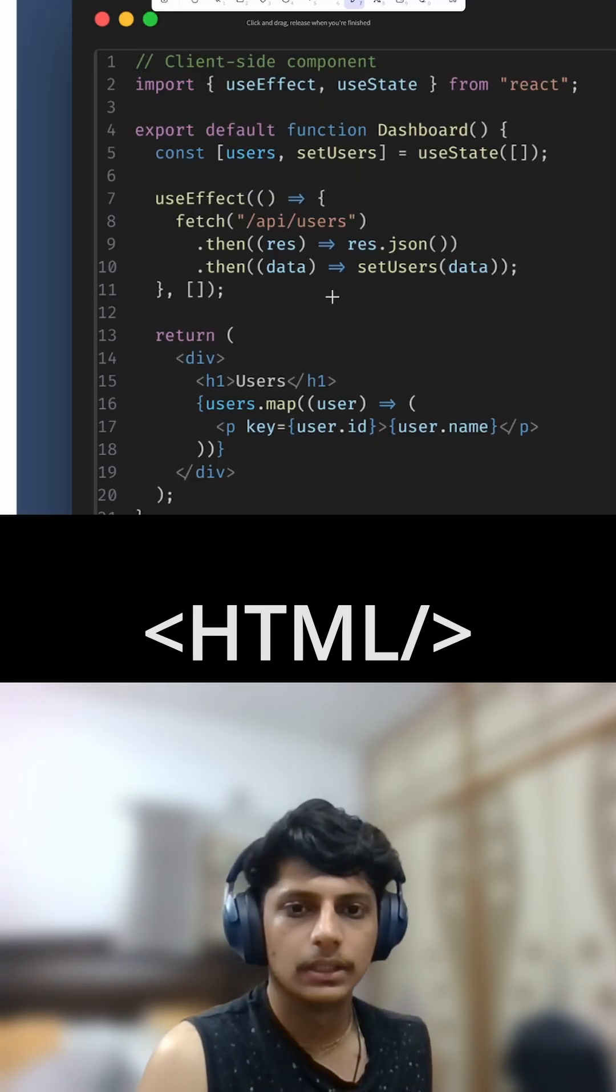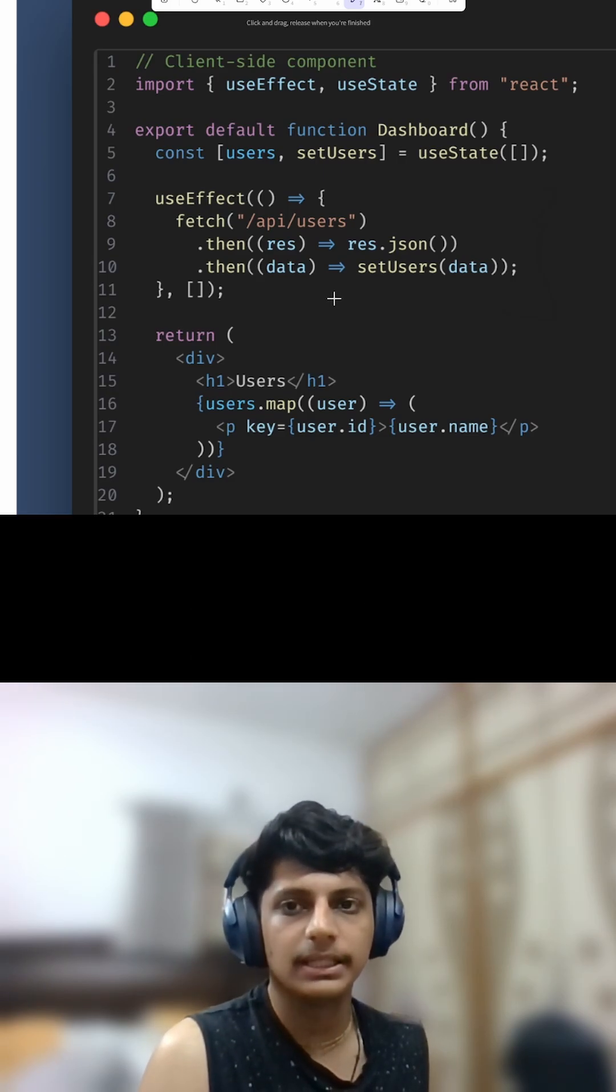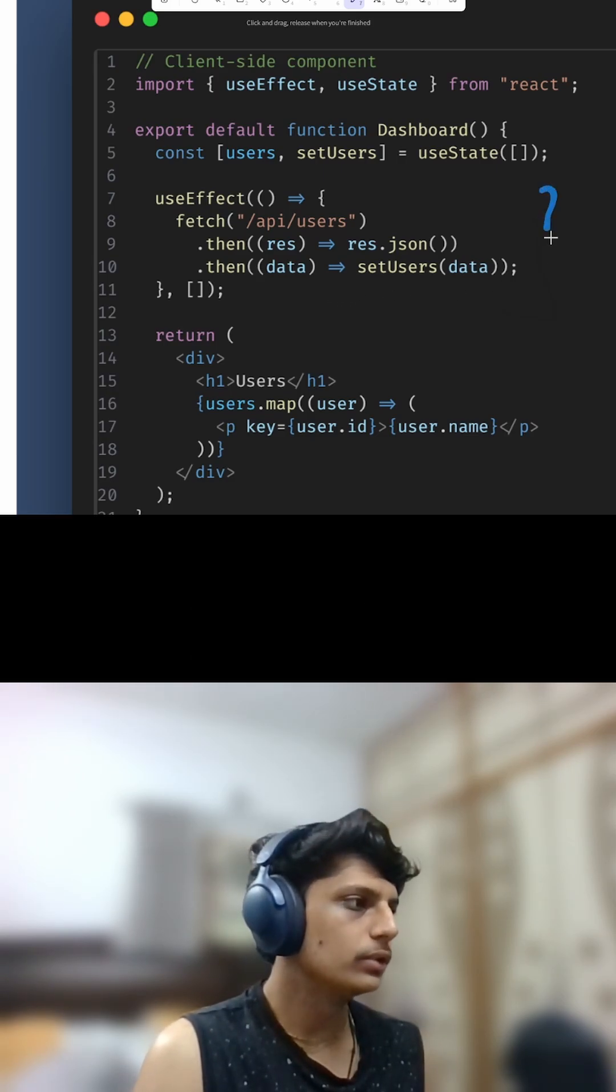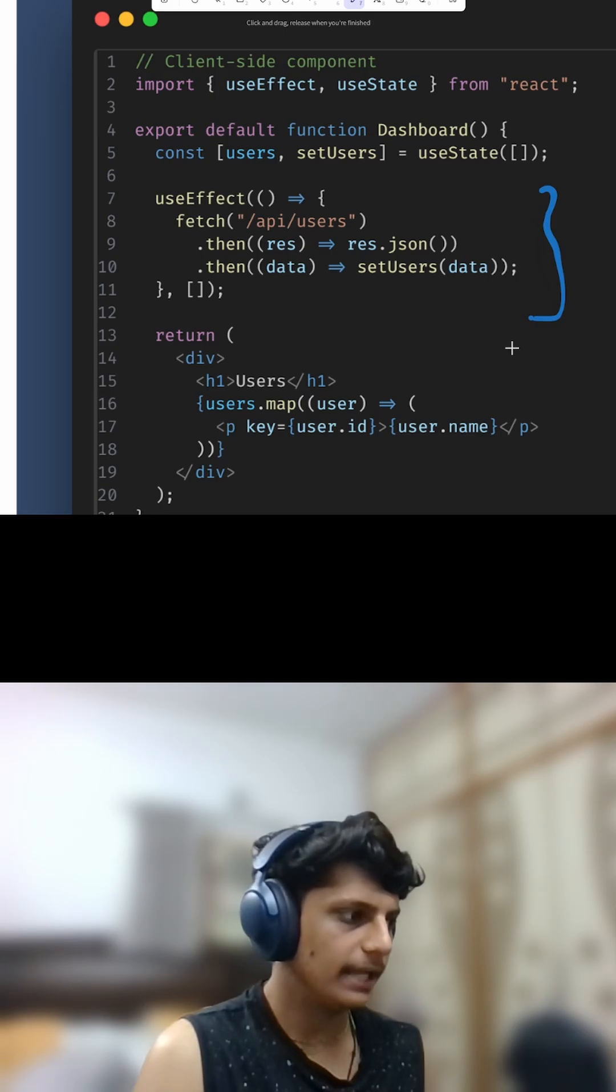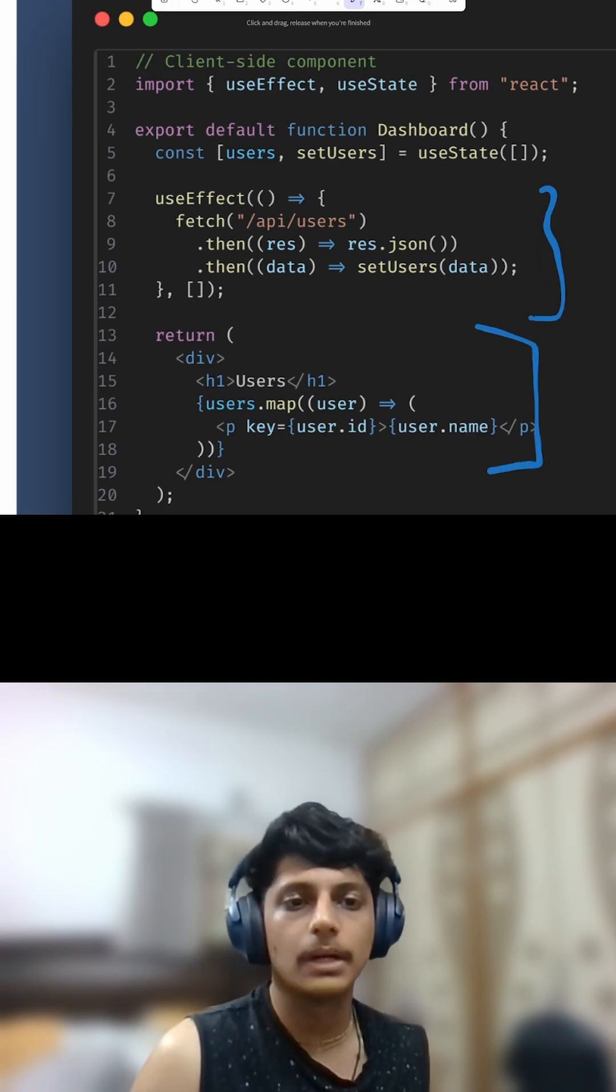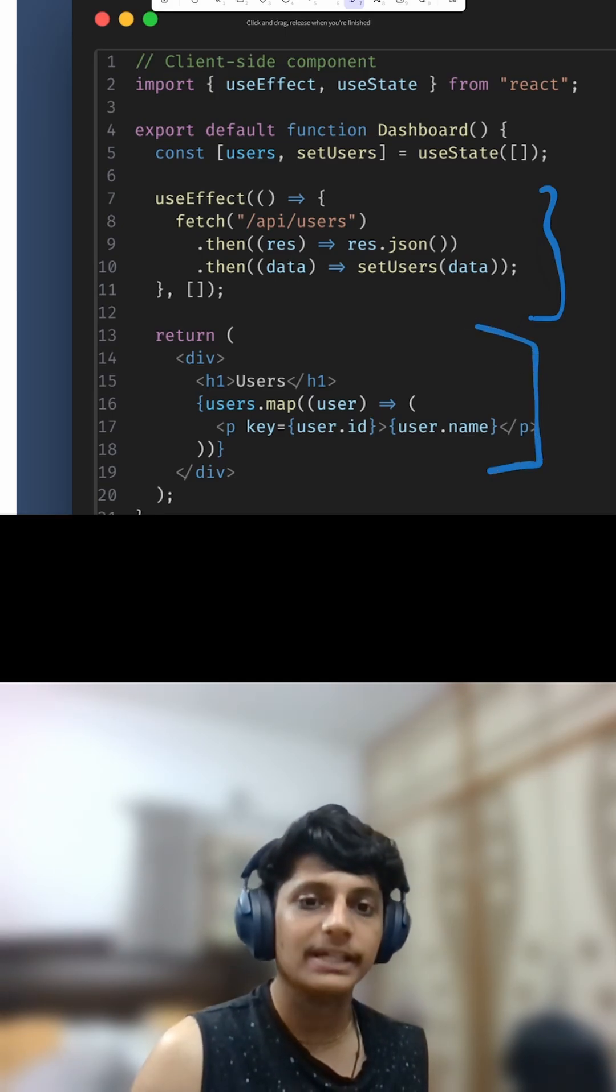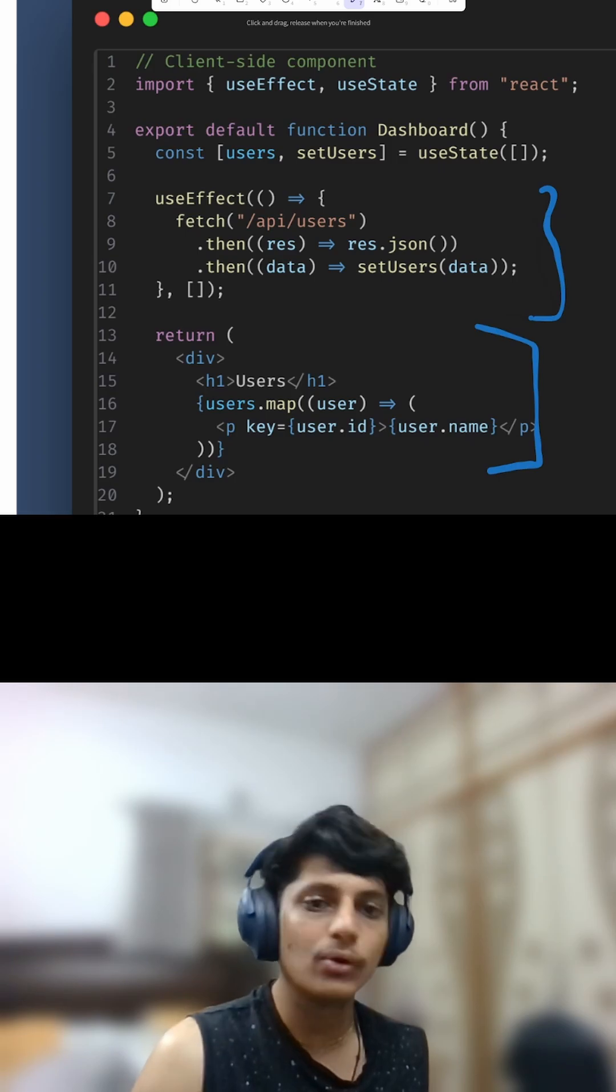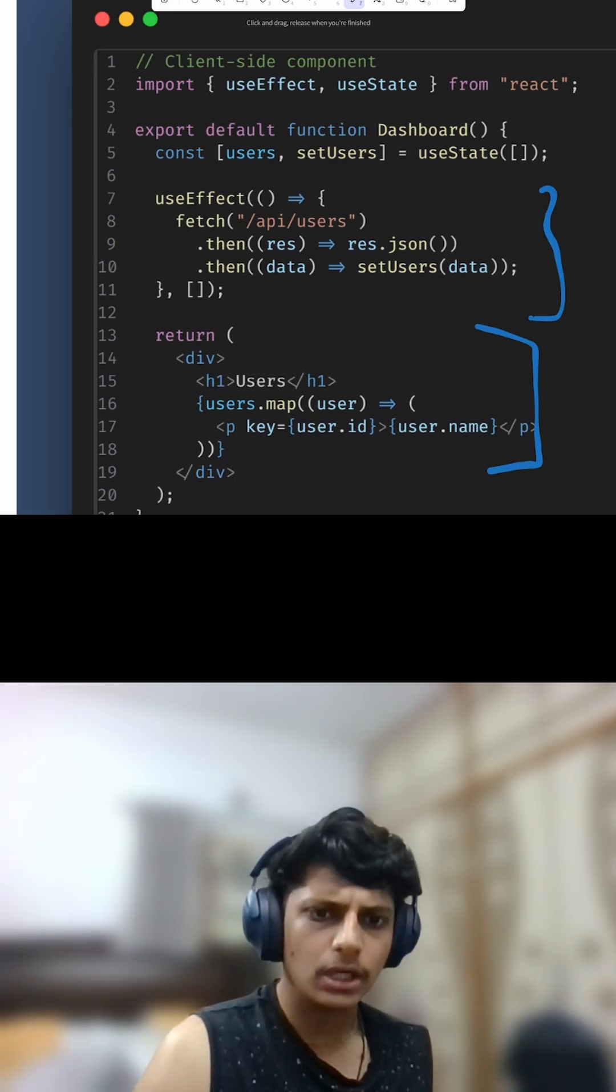Let's see this with an example. Earlier, we used to use a useEffect to fetch the data and then render it. Here the component runs in the browser, and after your page loads, it still needs to call the API to get the data and then render it.